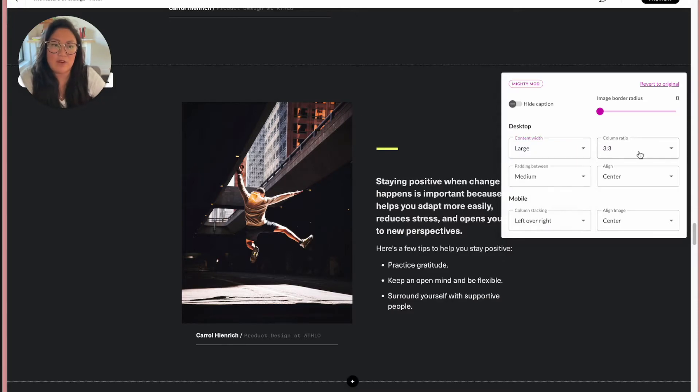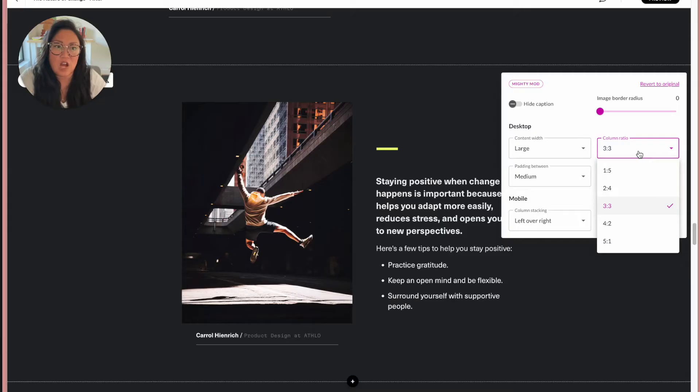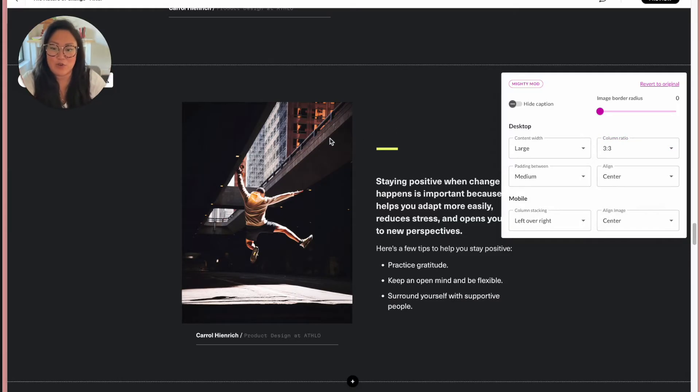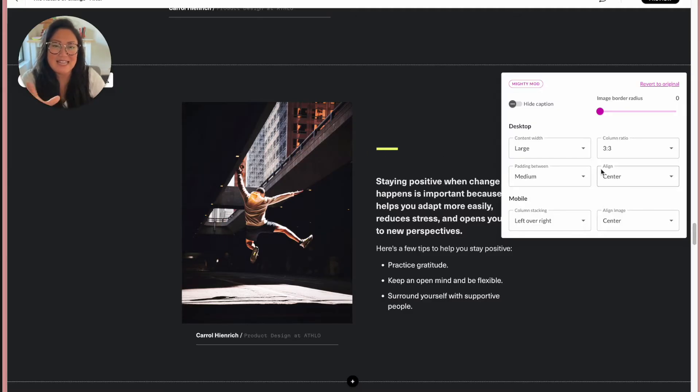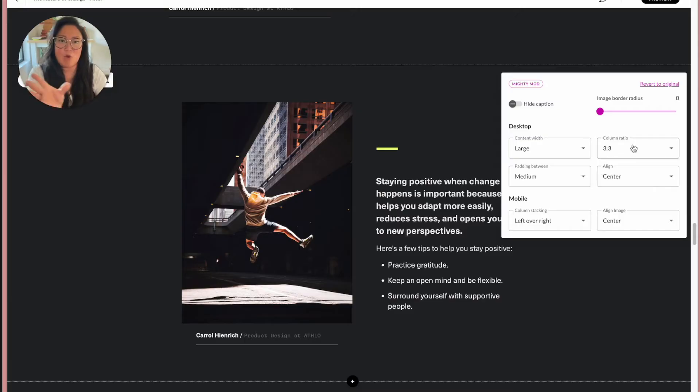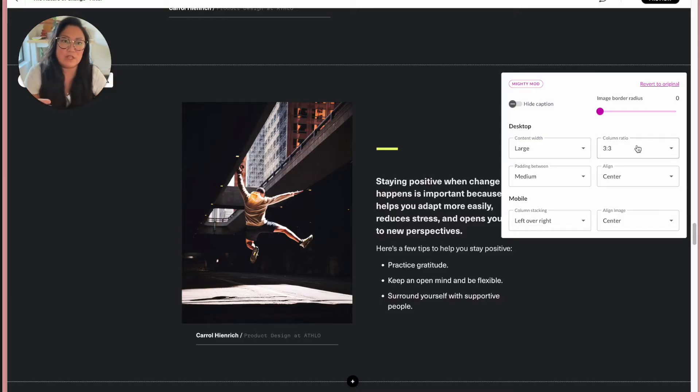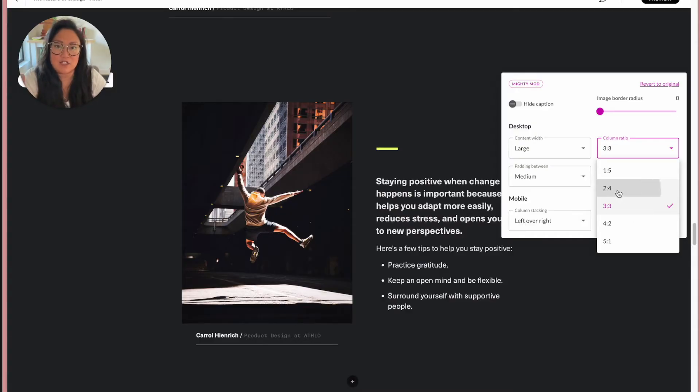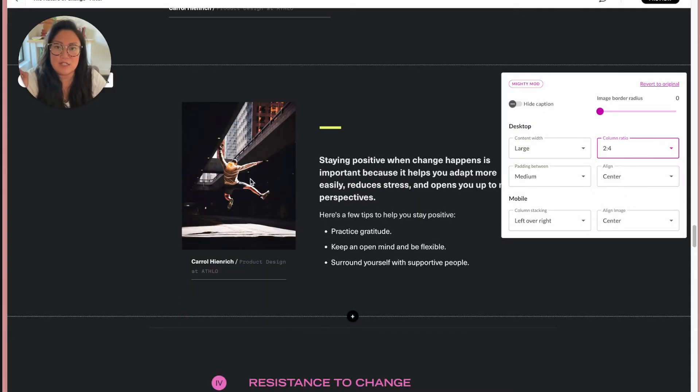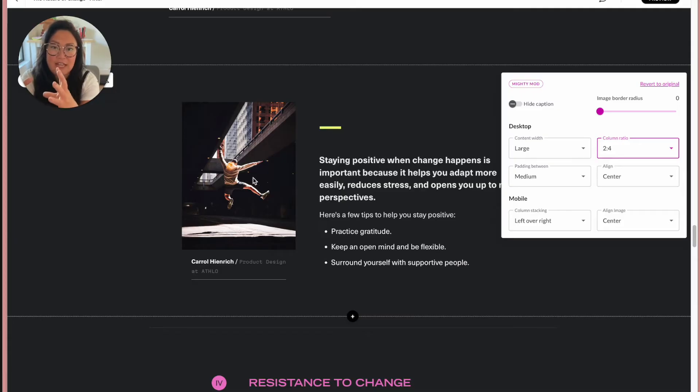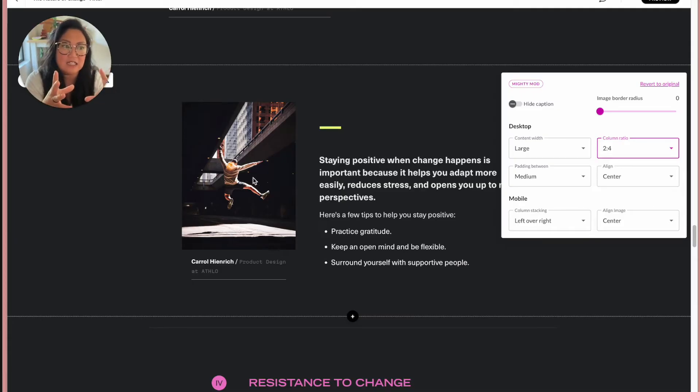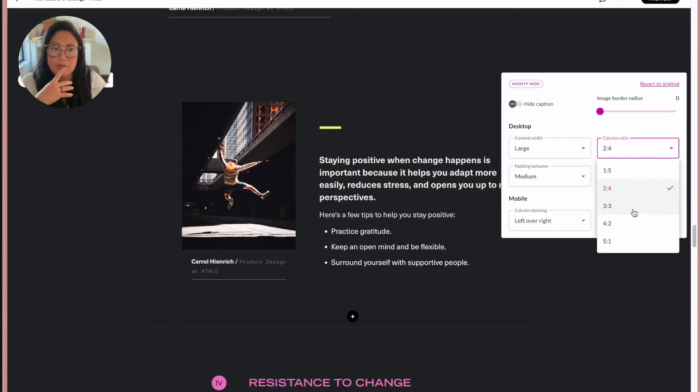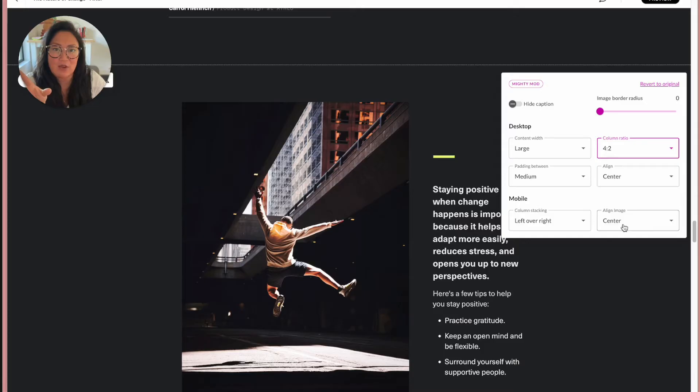We also have column ratio, so rather than Rise's 25, 50, 75 percent, this really allows you now to have more control with the columns. So for instance, we're half and half, three and three. I could do two and four, so that's going to take what is on the left hand side, which is the image, and the text that's on the right side is now two to four. Same thing, we could adjust it the other way.